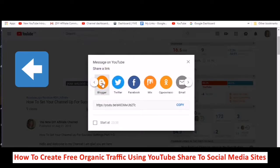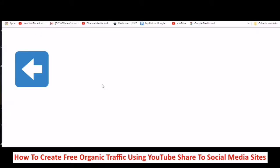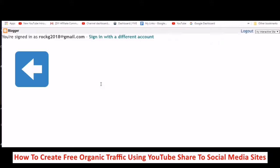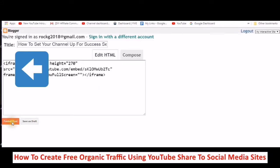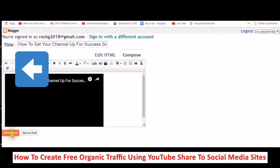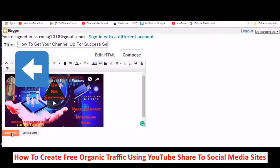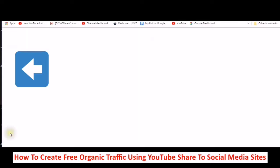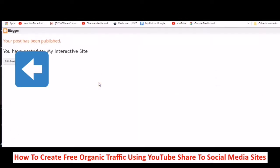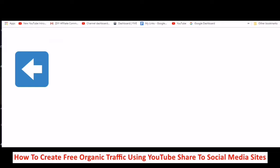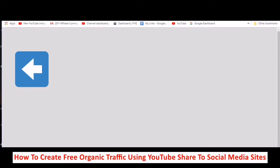Say I want to share it to Blogger — just going to publish this post and then show you what Blogger looks like. So I'm sharing it to Blogger, just as an example of one of the places to share it to. And this is one of the more important ones — Blogger. It's like having a WordPress, and I also go into that in my next tutorial on creating organic traffic. I talk about WordPress and how to create a free WordPress.